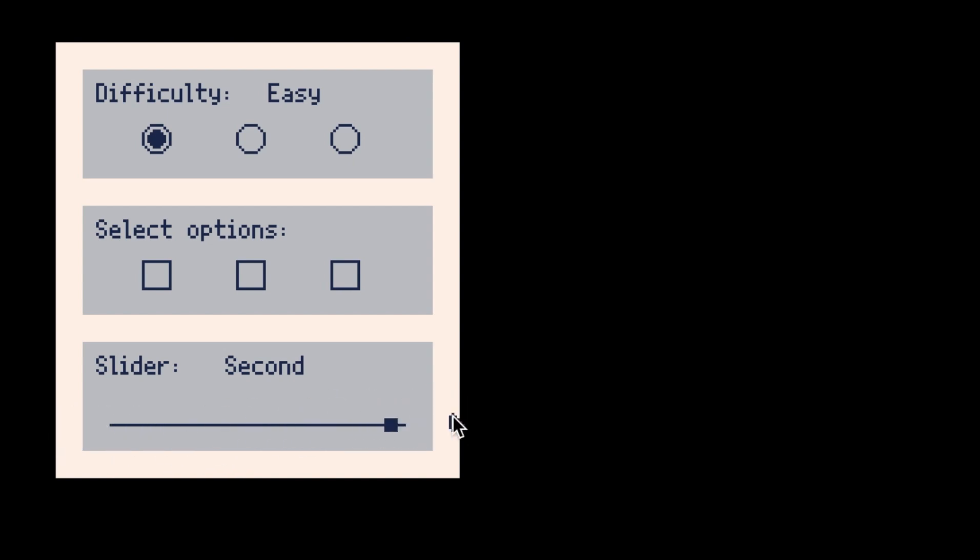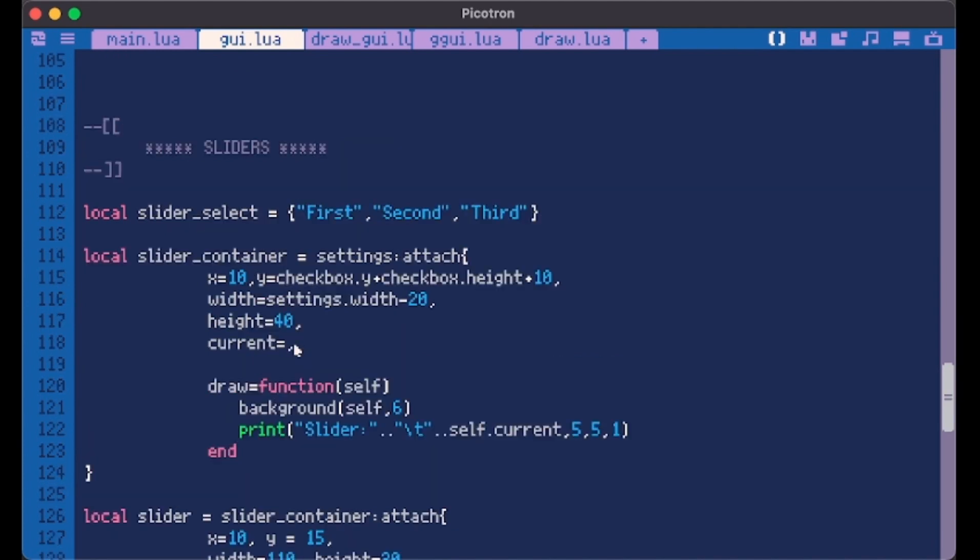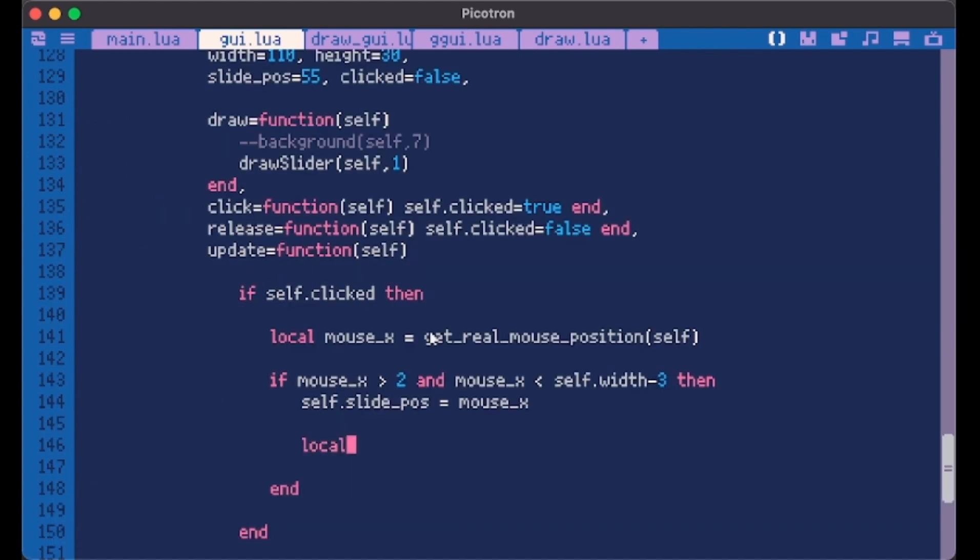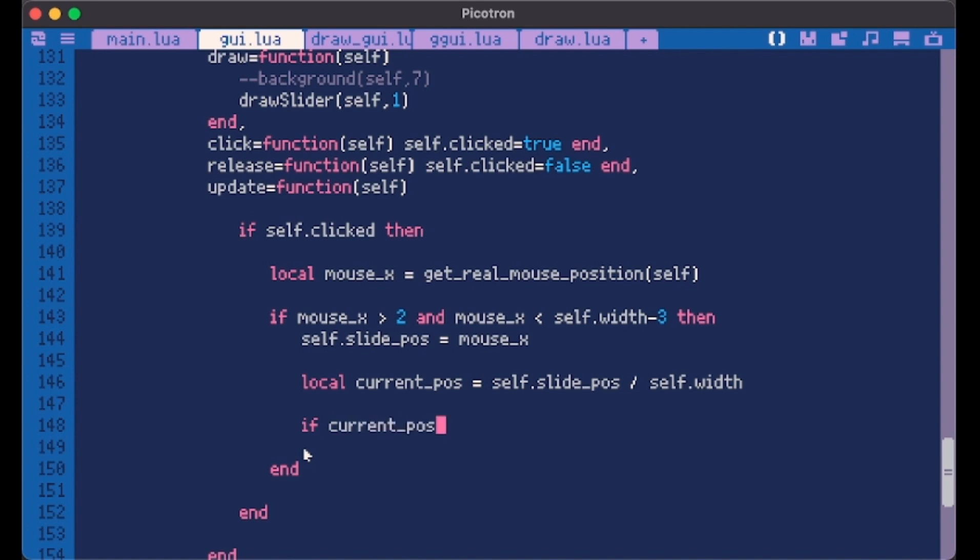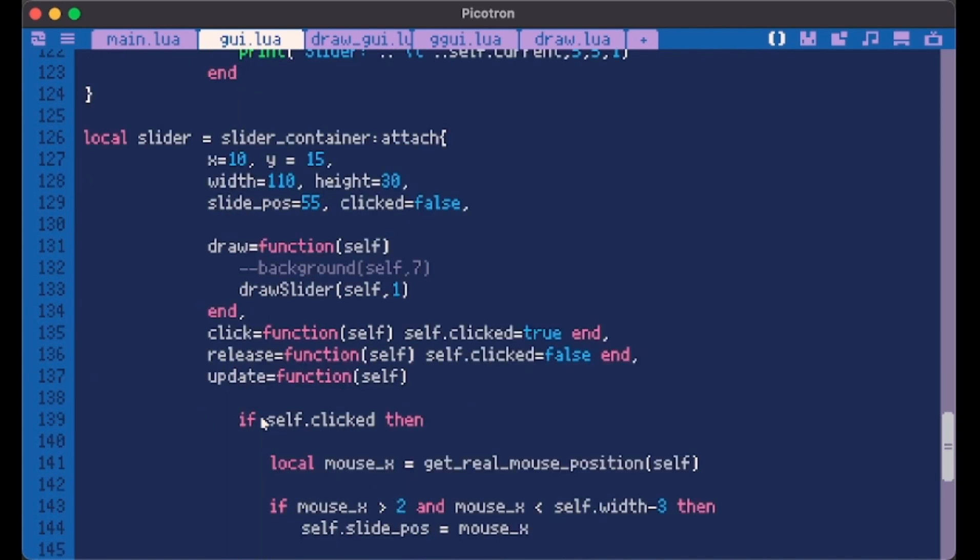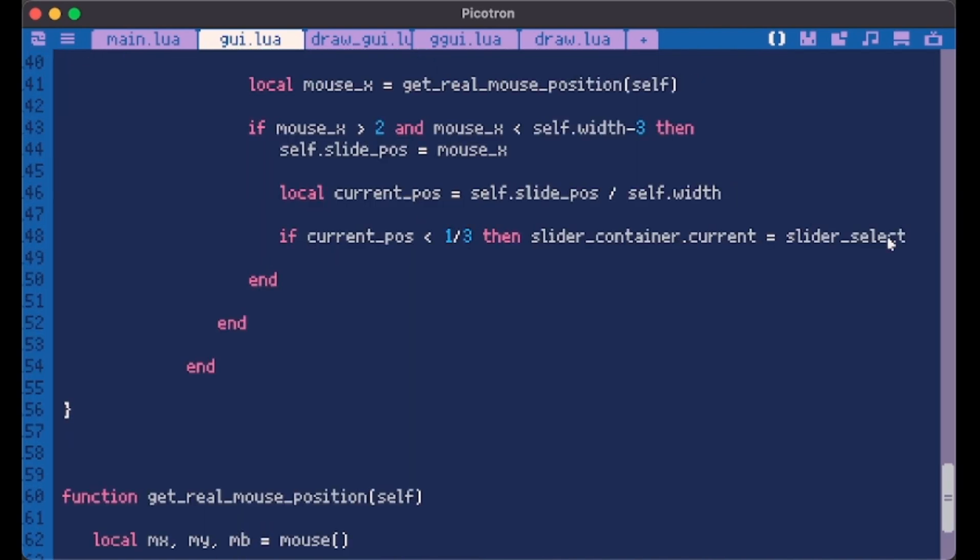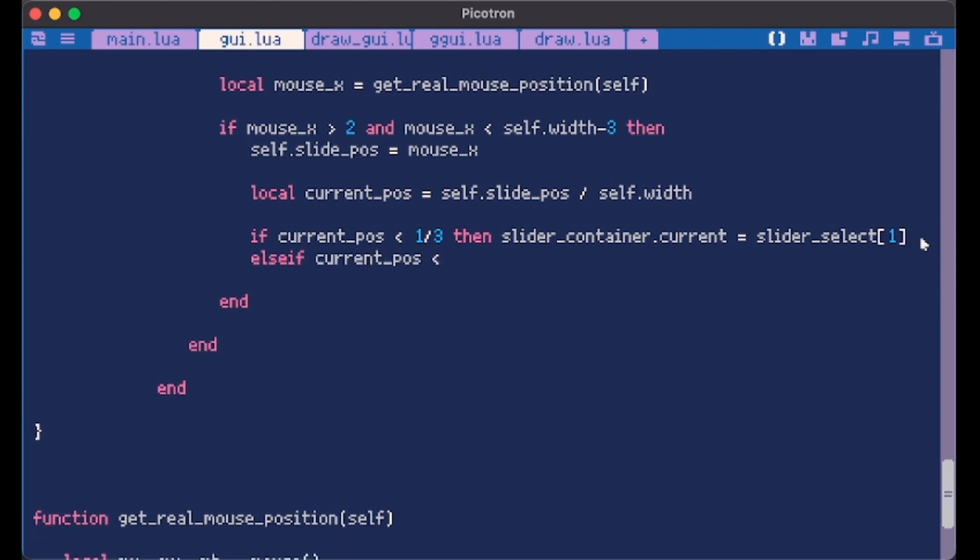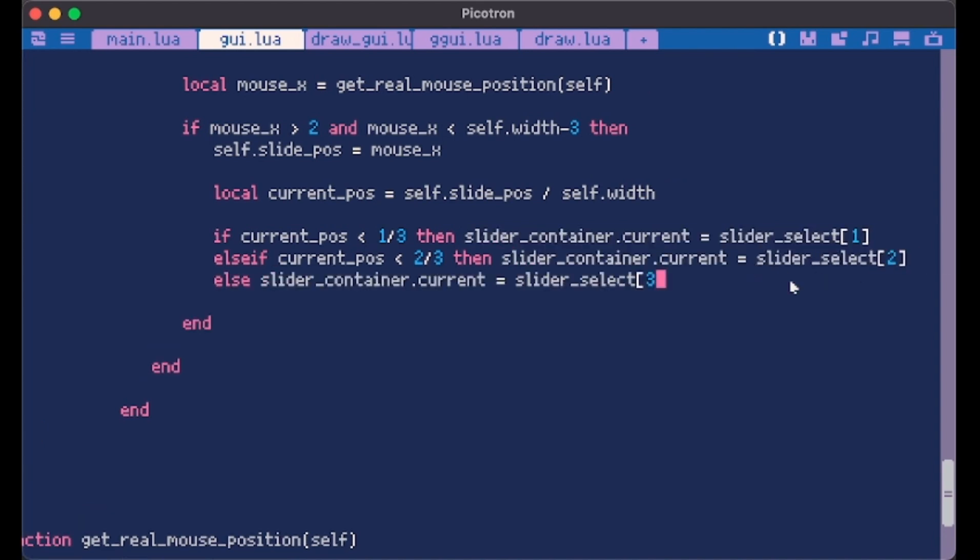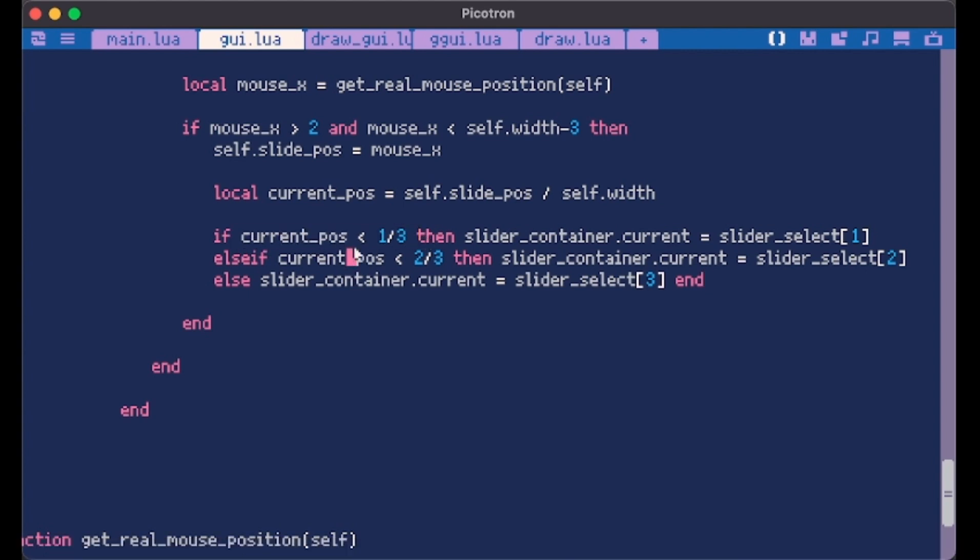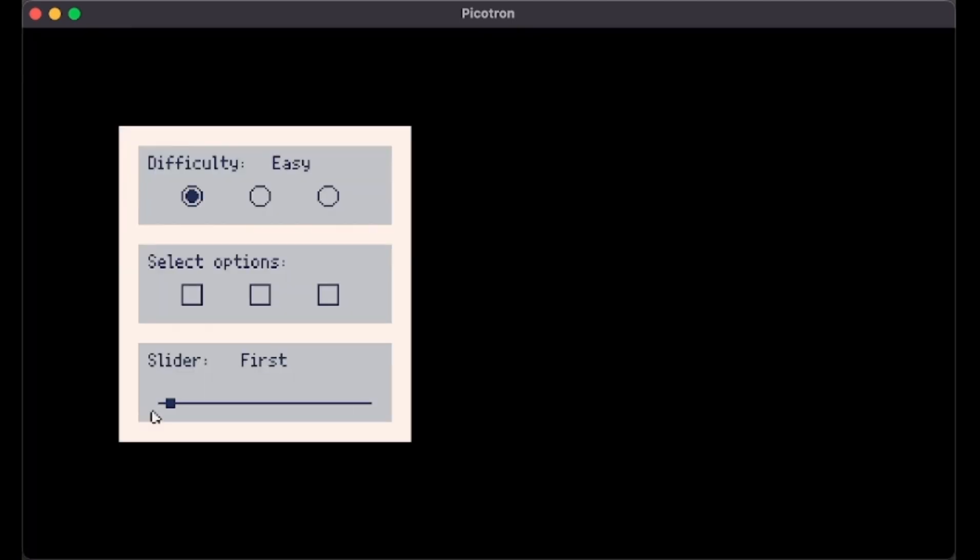So now inside here, we can make this slider container current change. This should be slider select one. Here we can, I like to do something like this, current position self.slide post divided by self.width. Why we do this because this will give us a value smaller than one to compare. So now I can do something like if current position is smaller than one third, then our slider container.current will be equal to slider select one, else if current position is smaller than two thirds, then we do the same thing but with two, else the third one. I hope you understand this. So if current position is smaller than one third we have first, two thirds we have second, else which is bigger than two thirds we have third.